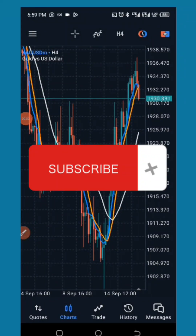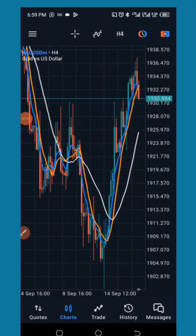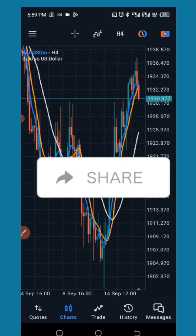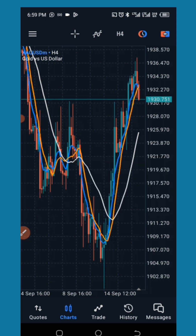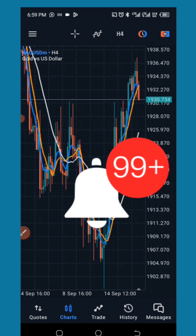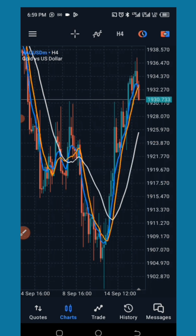Hello dear viewers, welcome to this platform again. As you all know, this is the platform where we share tips on our trading life as well as different kinds of strategies — not just strategies, but strategies that are very profitable to our trading life.